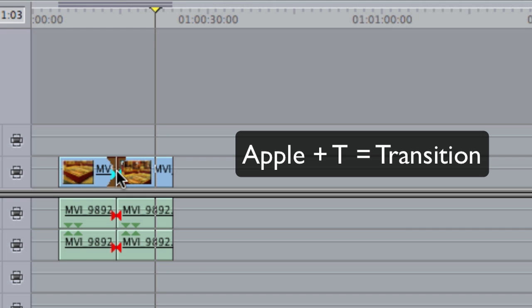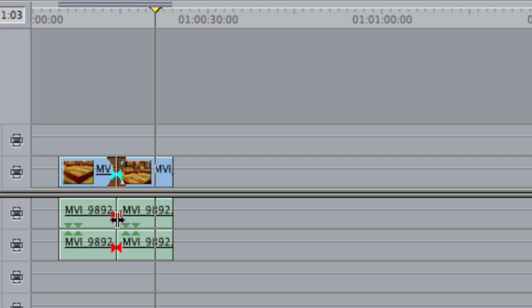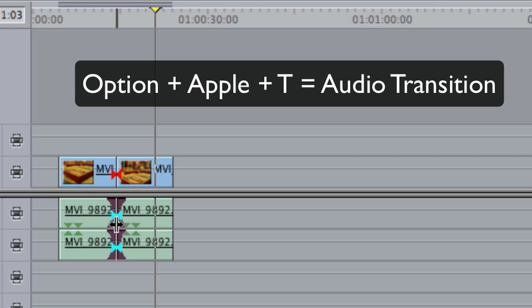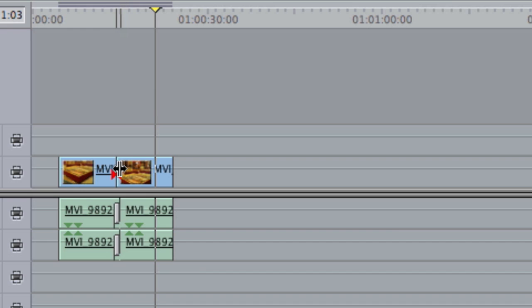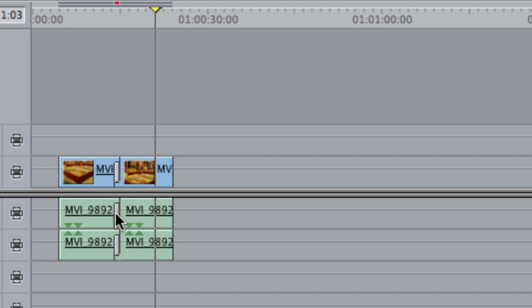Now, if you want to do the same thing with your audio, it's similar to that but it's a little bit different. You want to hit Option Command T, or Option Apple T. So, Apple T for a video transition, Option Apple T for an audio transition.